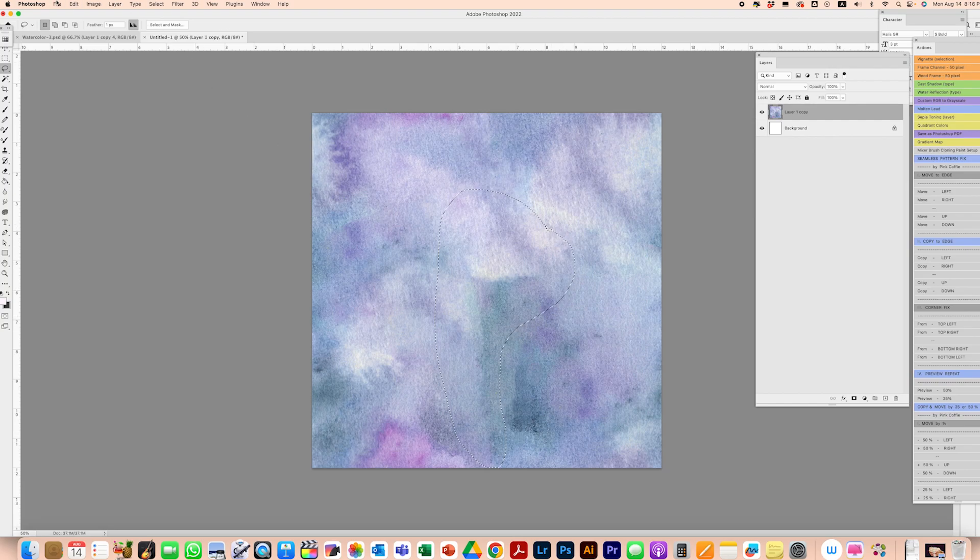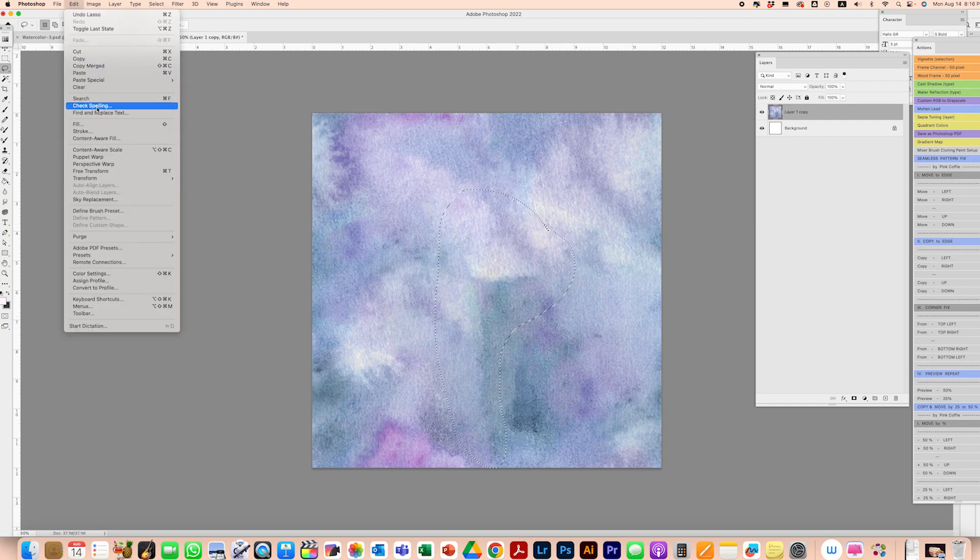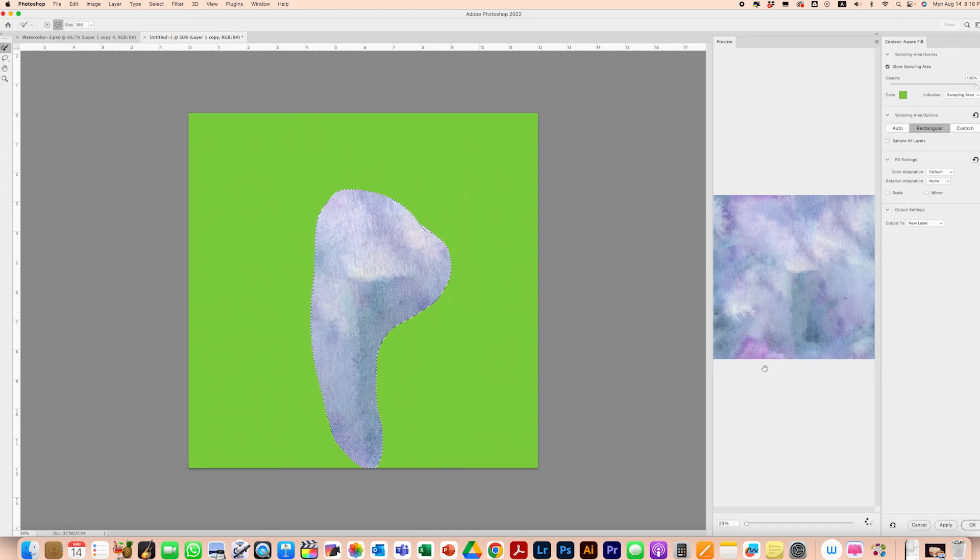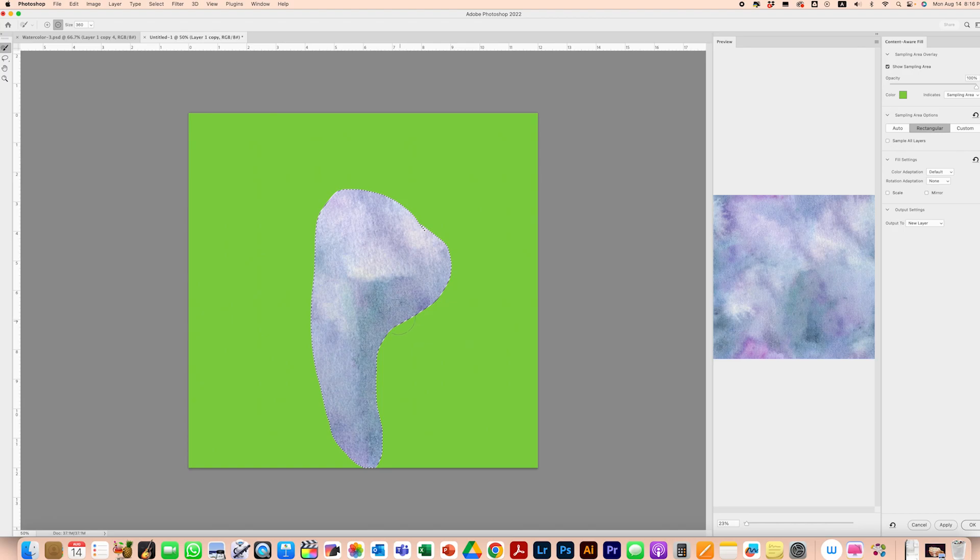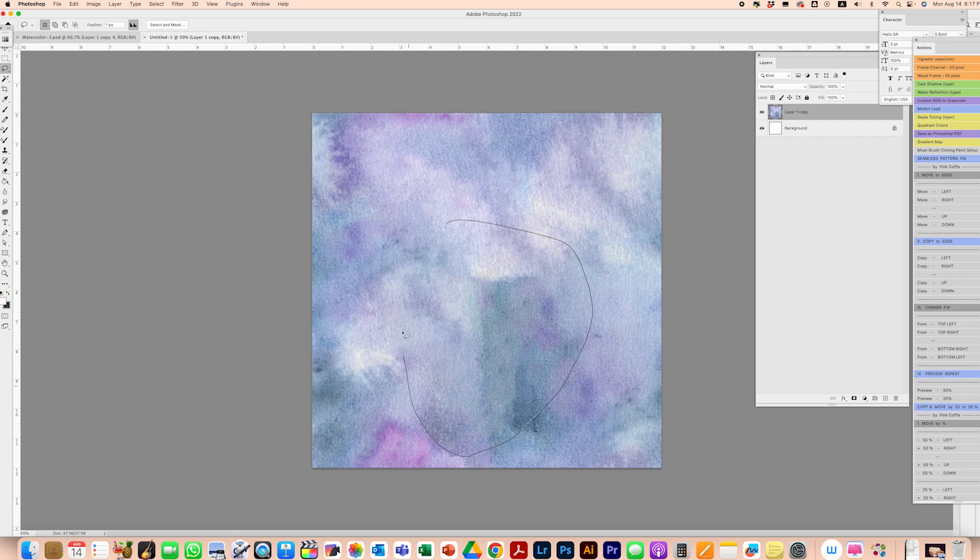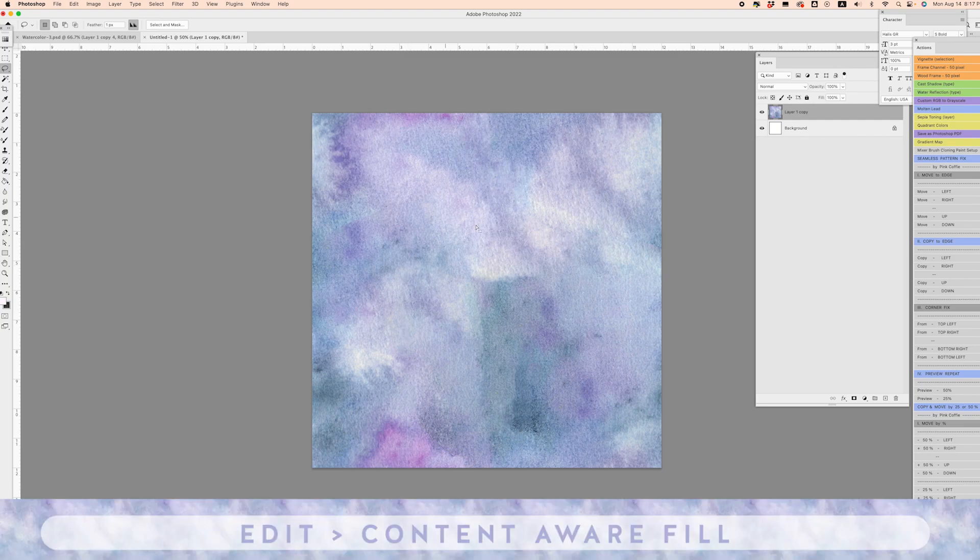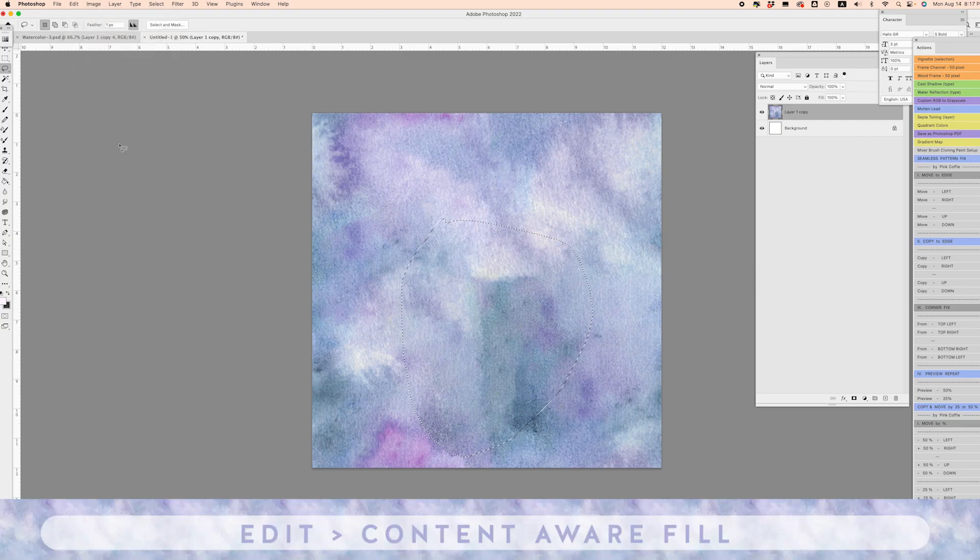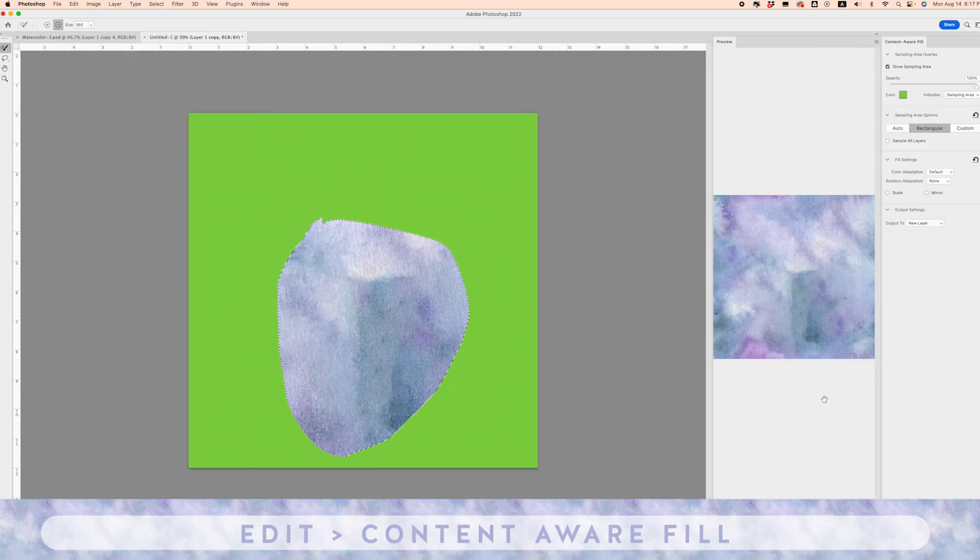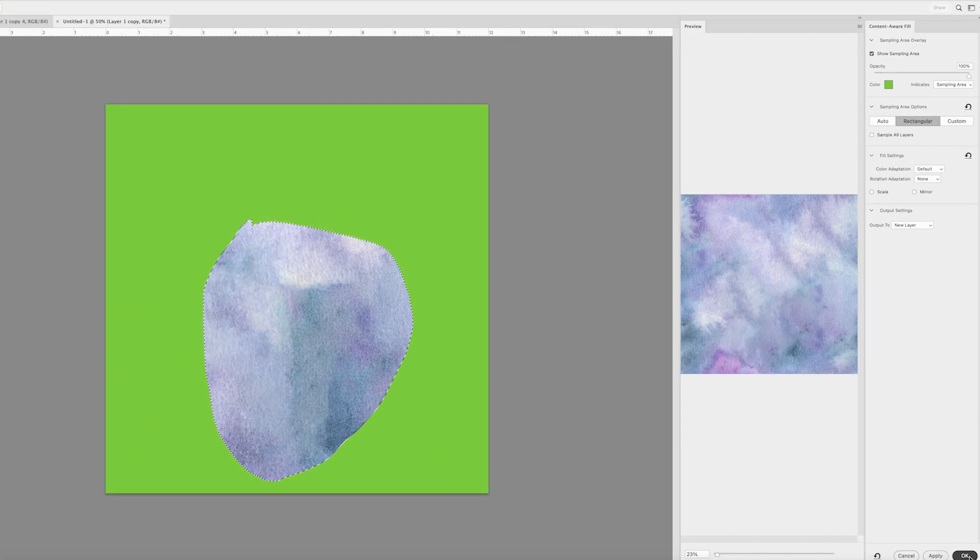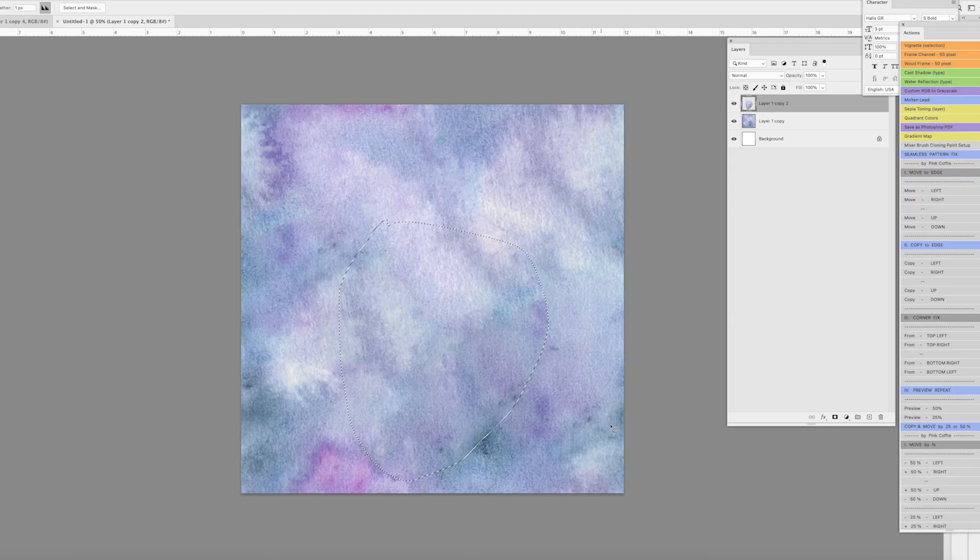Content Aware Fill, and we can see that that's helping. I think I just need to grab a little bit of a bigger area. That's looking a lot better. Let's click OK.